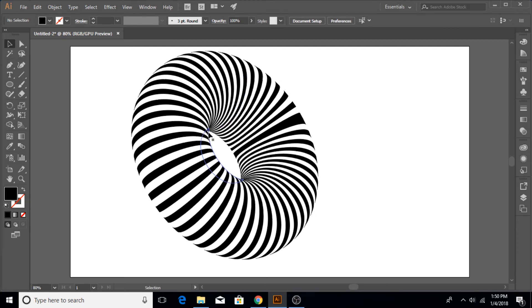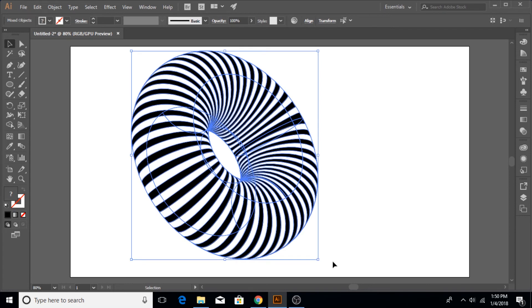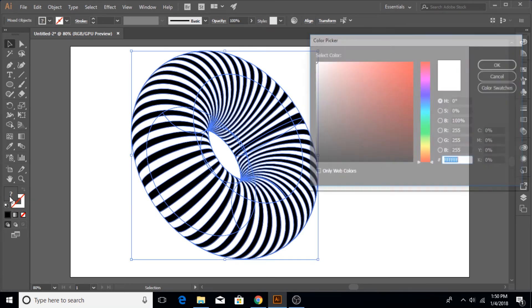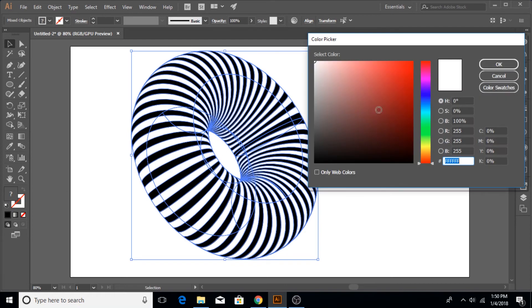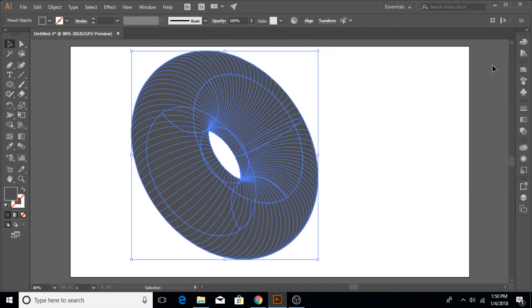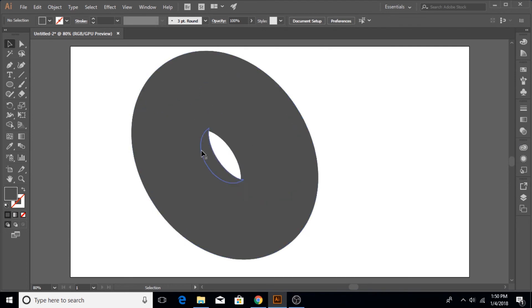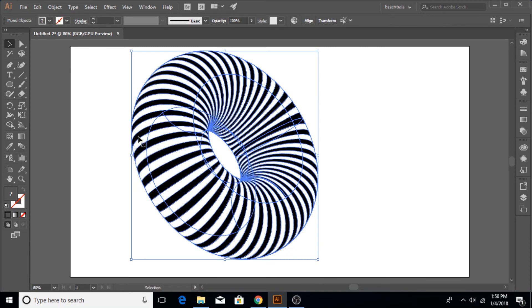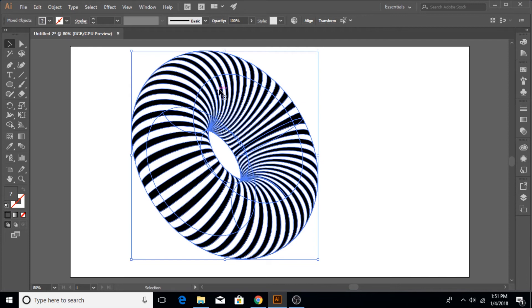Of course you can leave it like this if you just want a black and white structure and it also looks good. But if you want to apply colors to it, there is a little bit of a problem. Because if we try to apply a color like red, it does not apply because these strips are still attached to each other. I'm going to undo that.